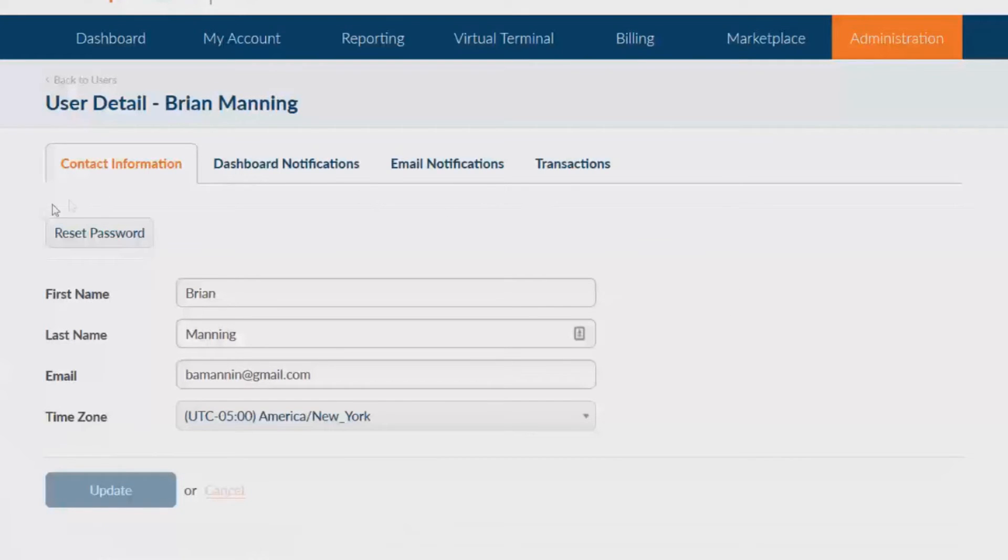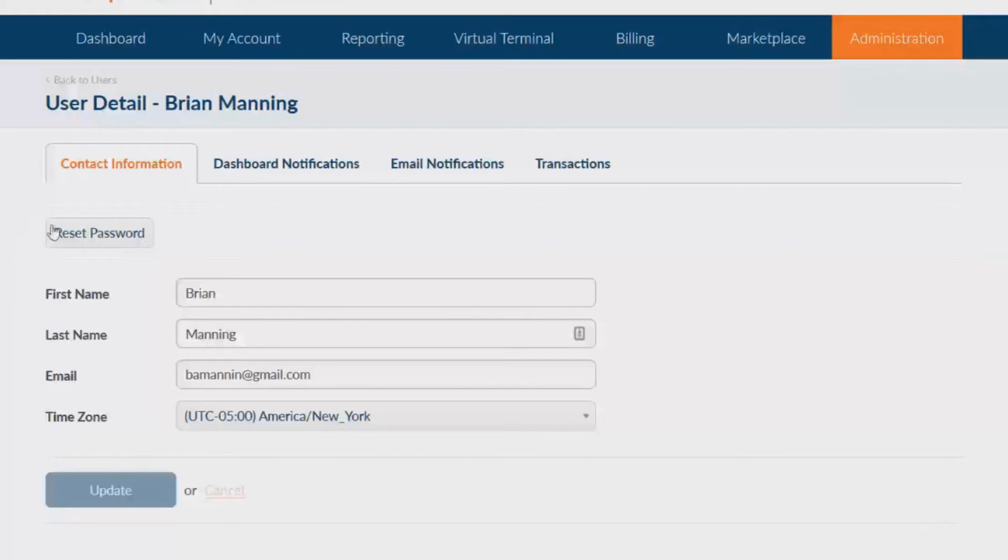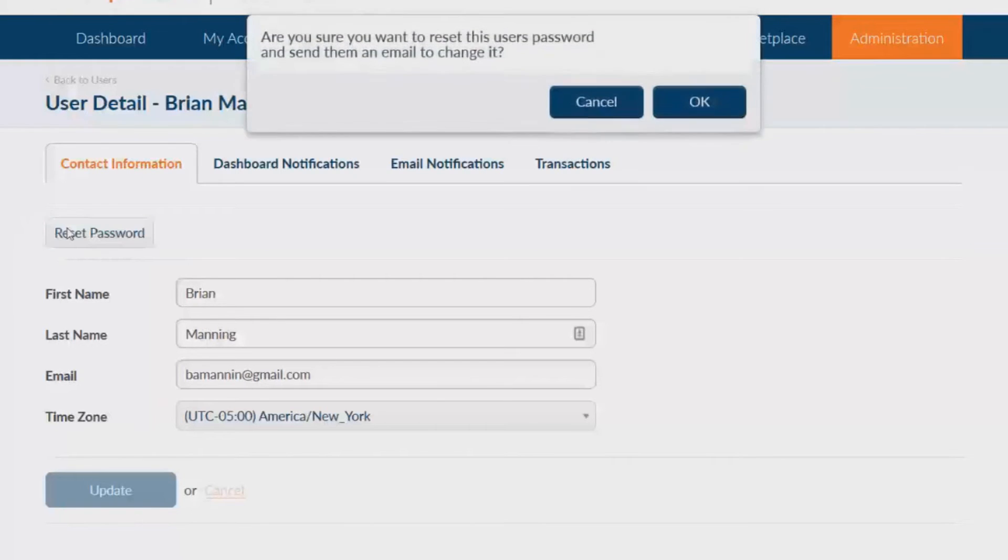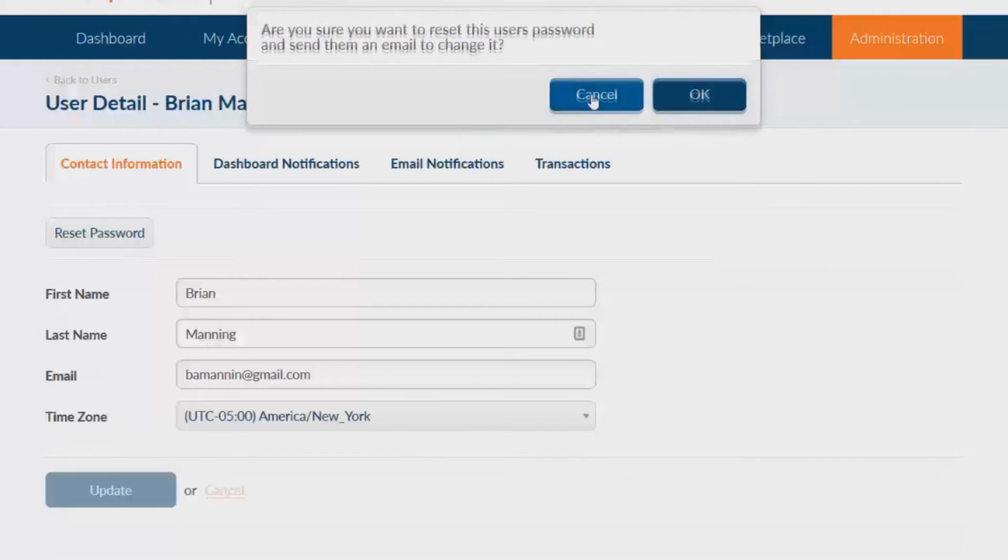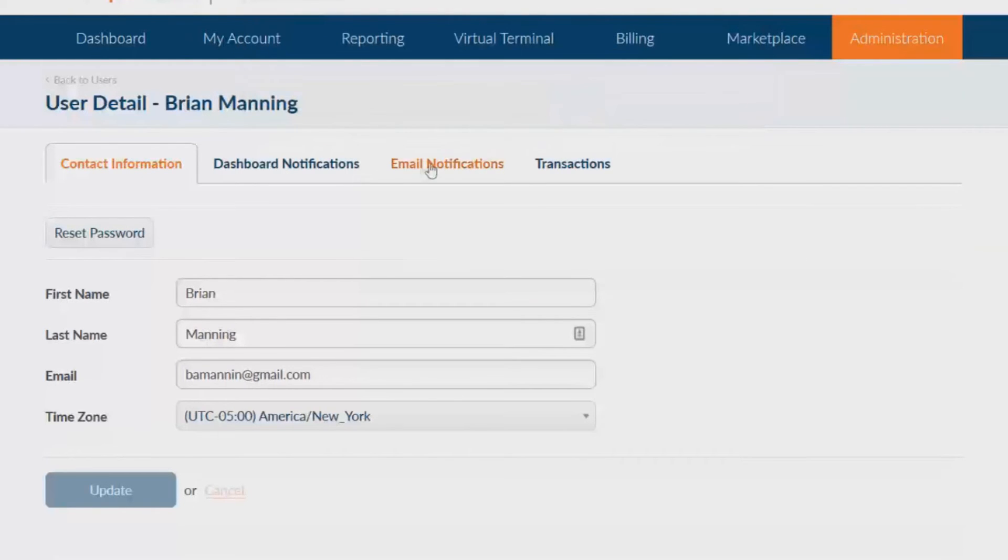The account I'm viewing right now is a super admin account so there's not an option to change the user type, but if you're editing anyone other than the super admin a drop-down box will show up and you can change them to either admin or standard whichever is applicable.